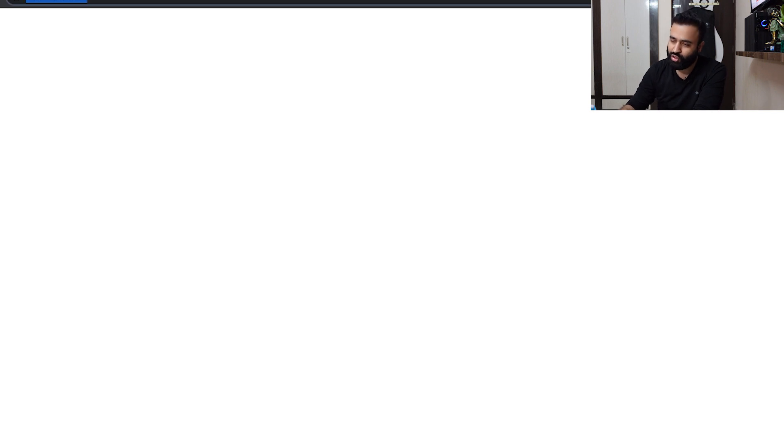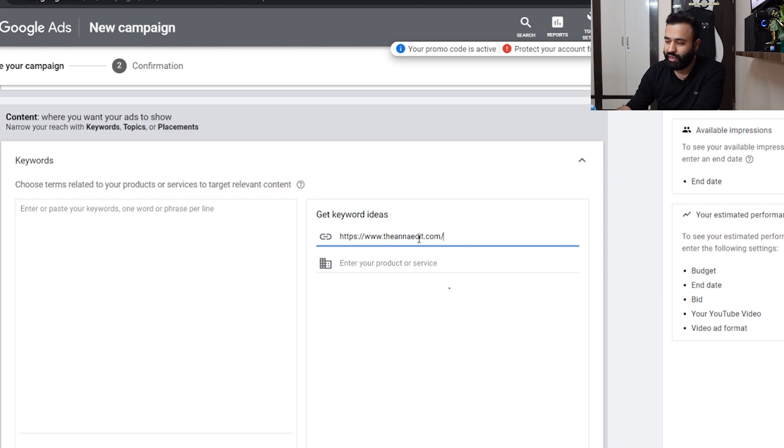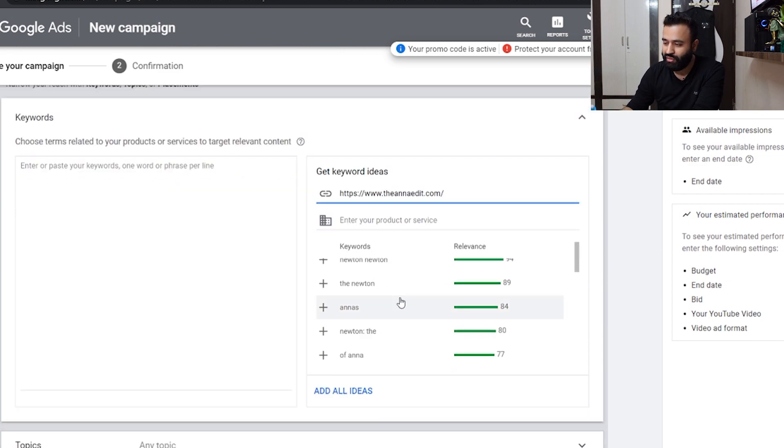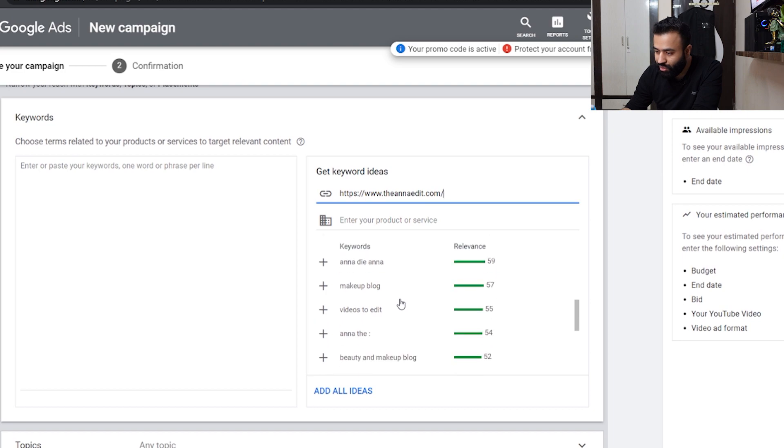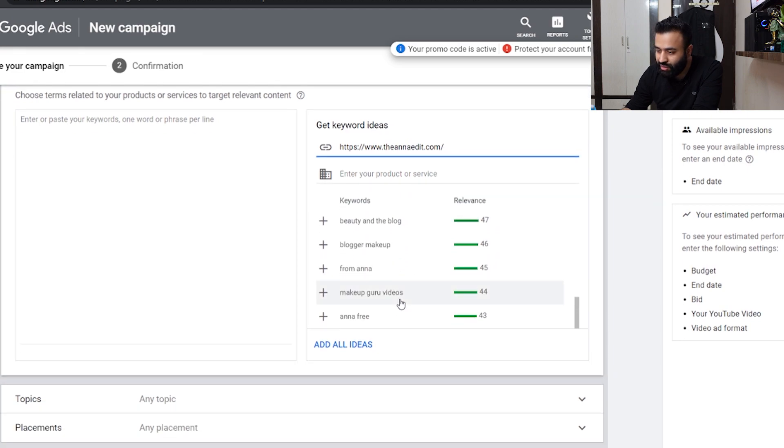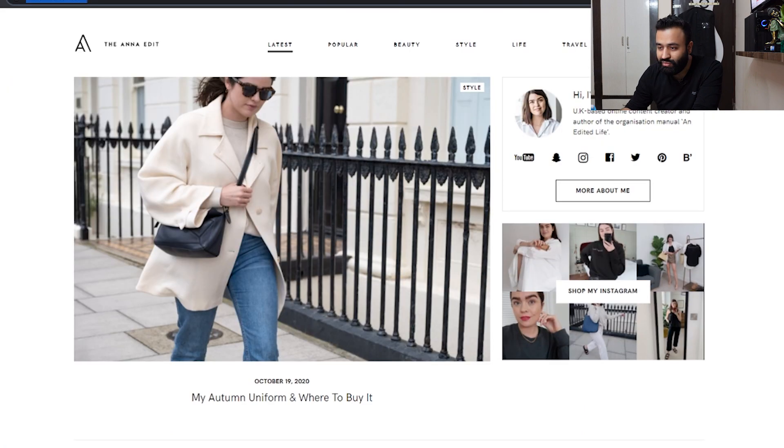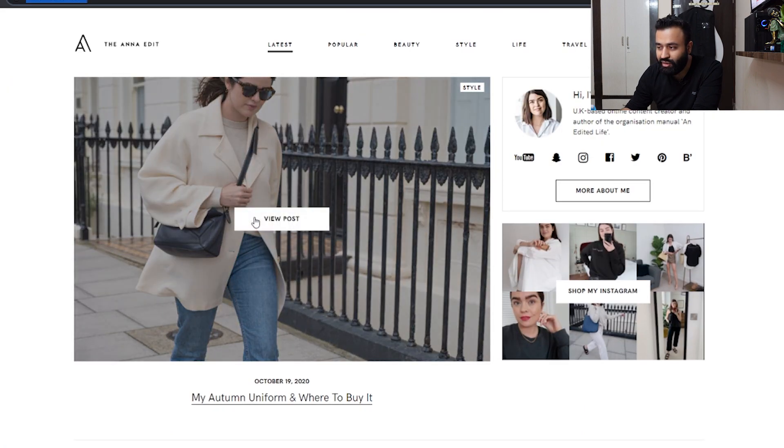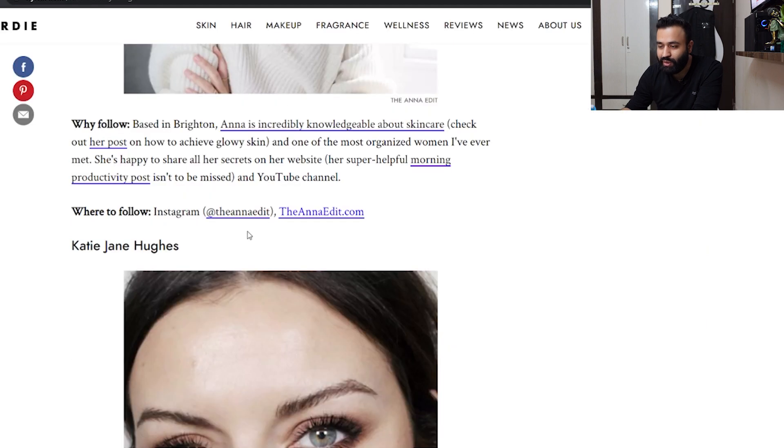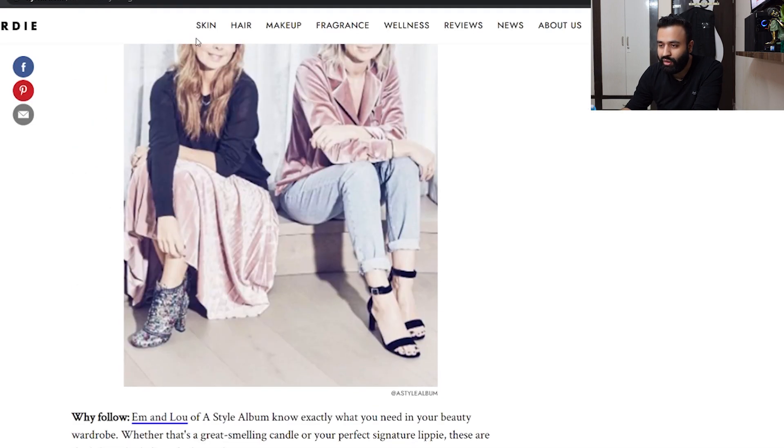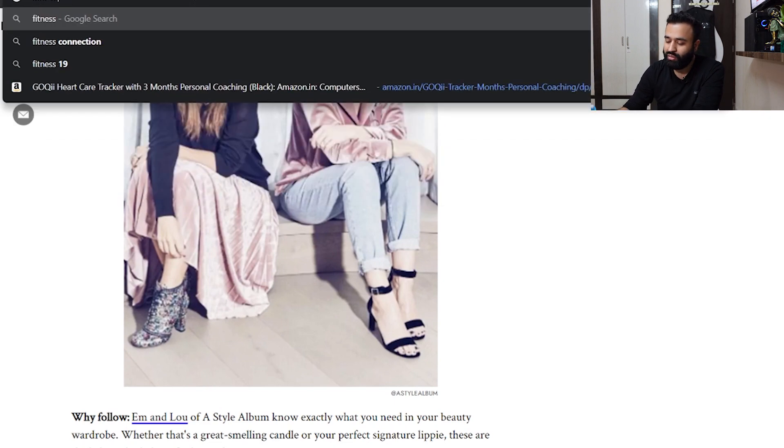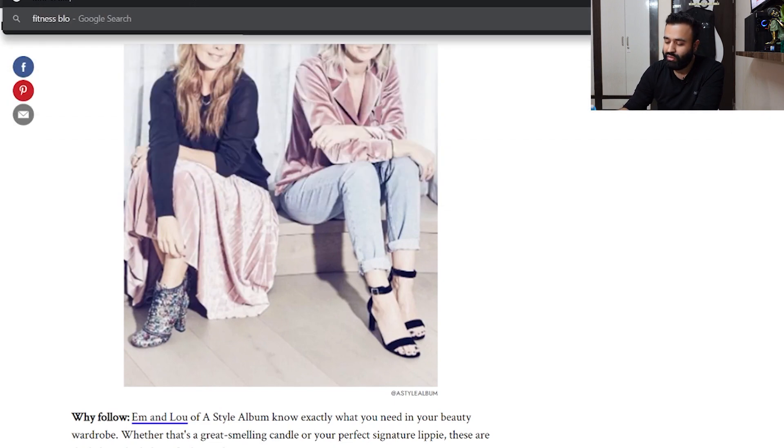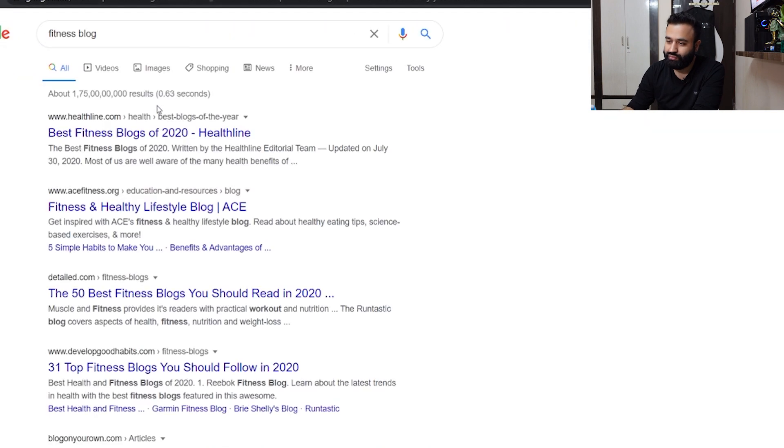So theanaedit.com is the most popular one I feel, and I'll just type it over here and press enter. As you can see, there are a lot of ideas which are over here, right, and you can use any of these. This time I'll show you fitness blog.